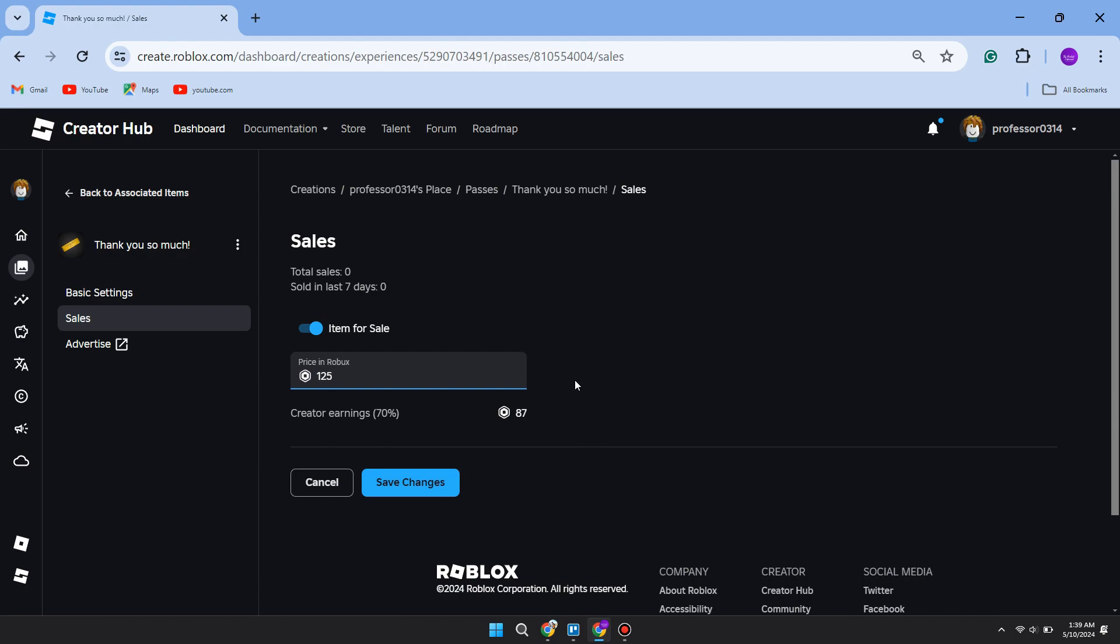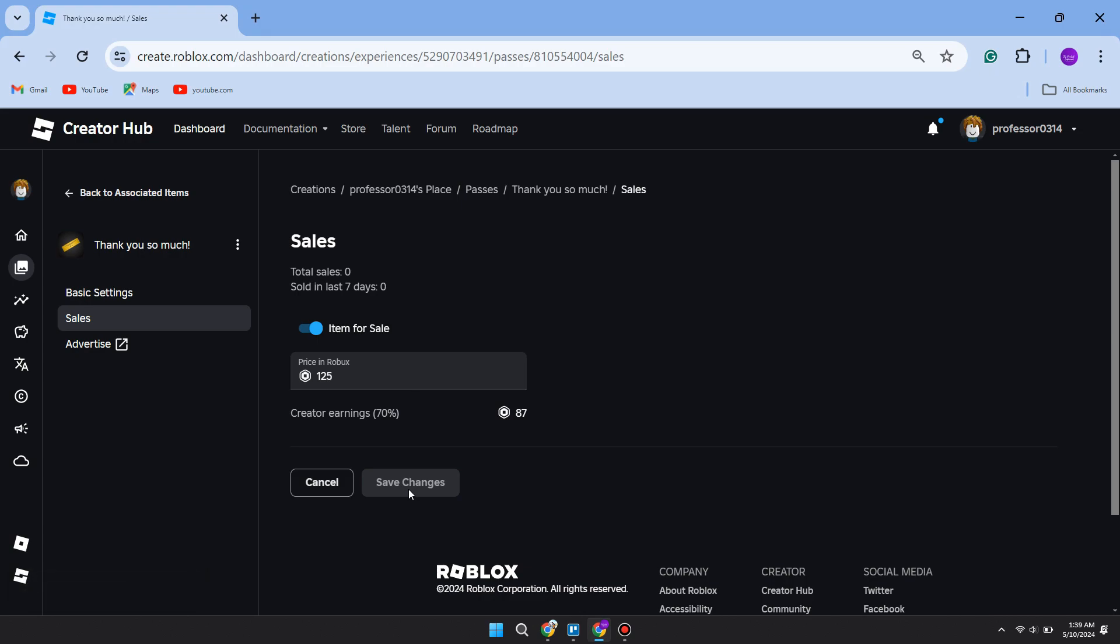For me, I'll do 125. Now it's important to note that as a creator you keep 70%, so I'm only going to keep 87 if somebody buys this pass and donates 125, so just consider that. But if you're ready, you can then click on Save Changes, and that's it. It's now going to be appearing in Please Donate as a button.